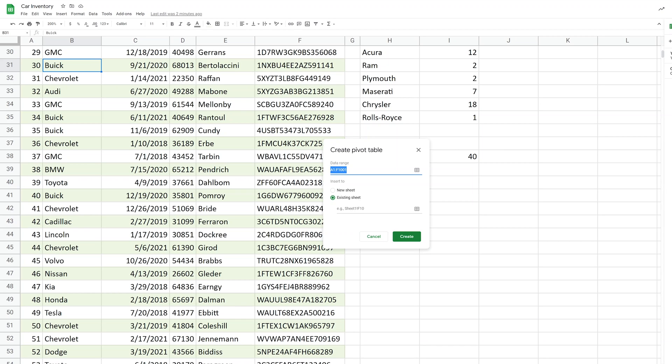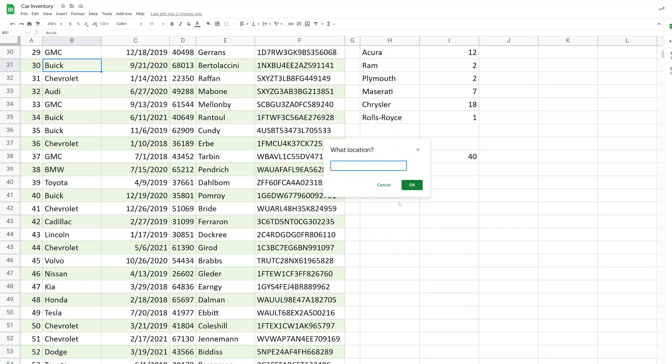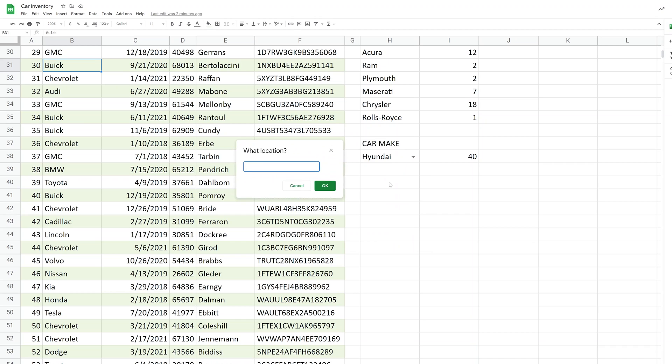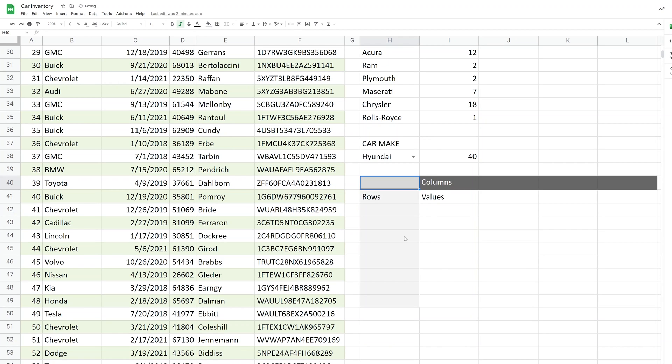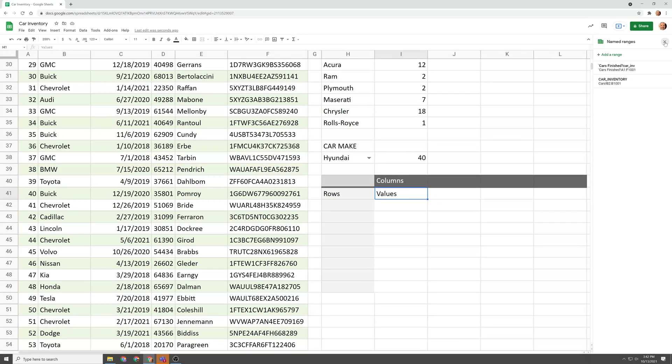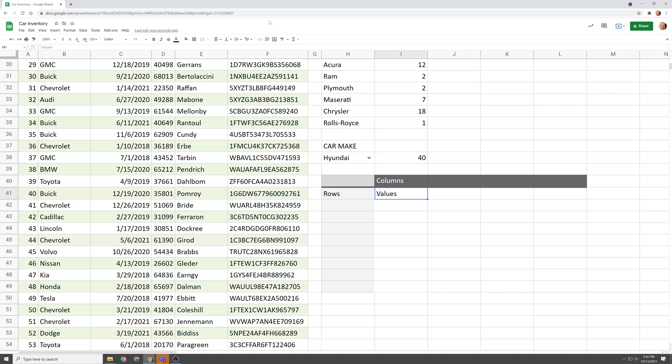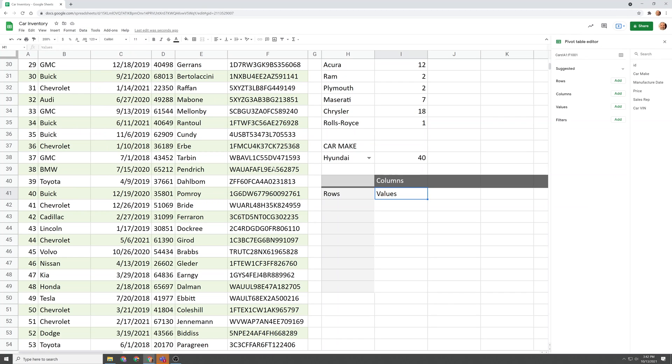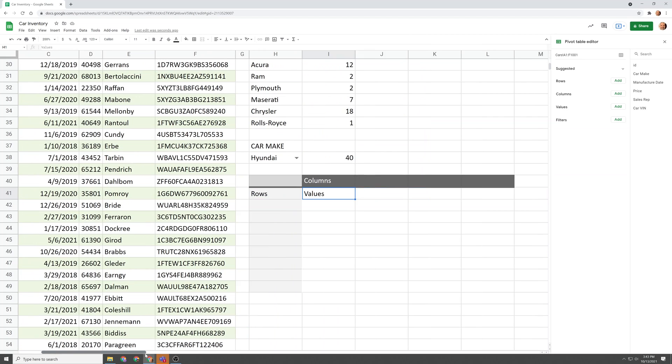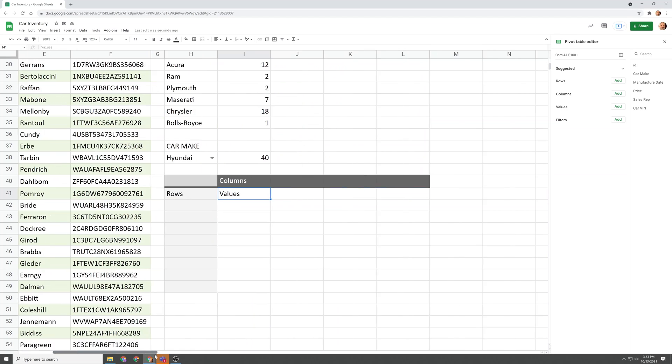We'll go to data and we will select pivot table and A1 through F1001. We're going to put it in the existing sheet and we will just tell it to go right here in H40. Click OK and then create. And now you have an empty pivot table. We need to get rid of this named range menu and go back and bring up the pivot table menu.